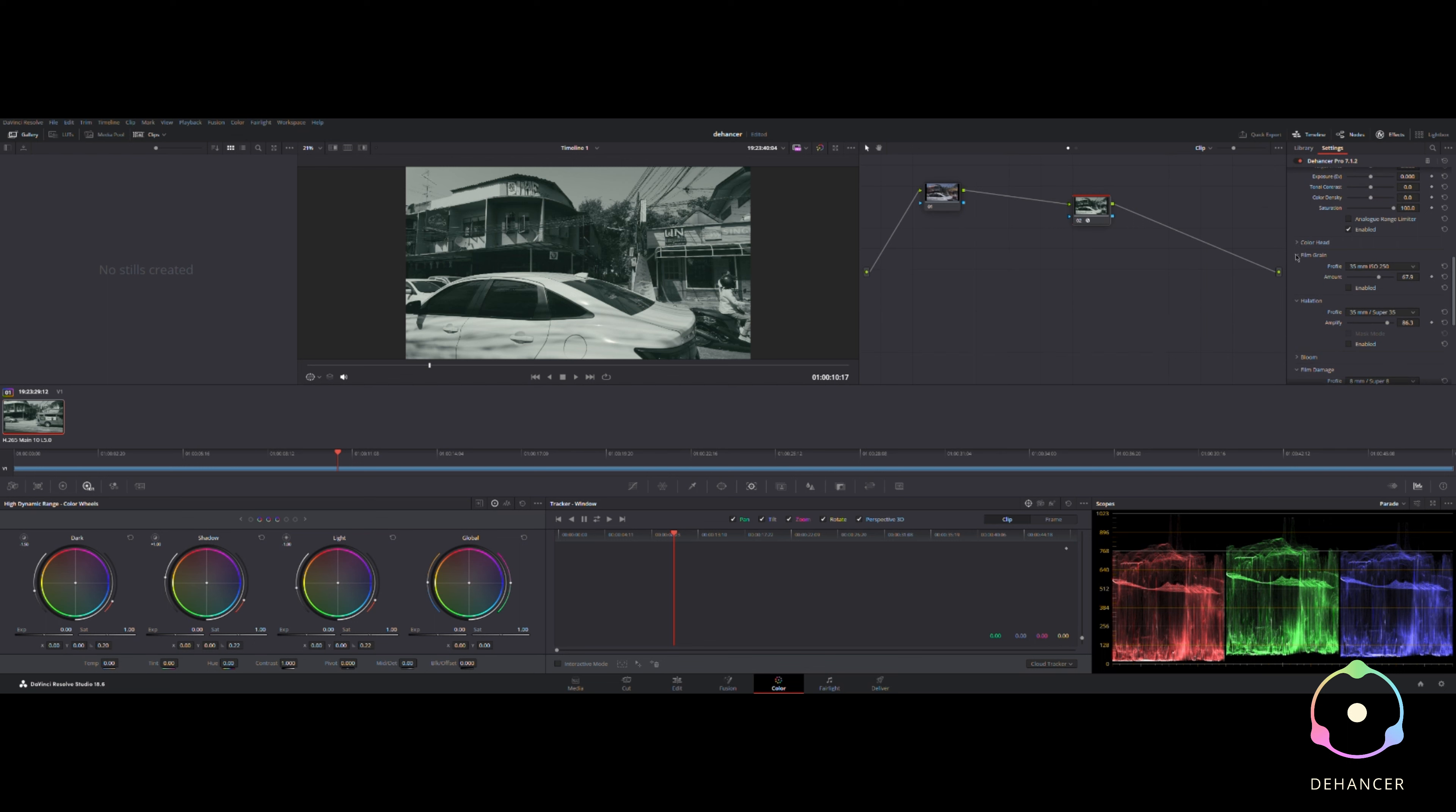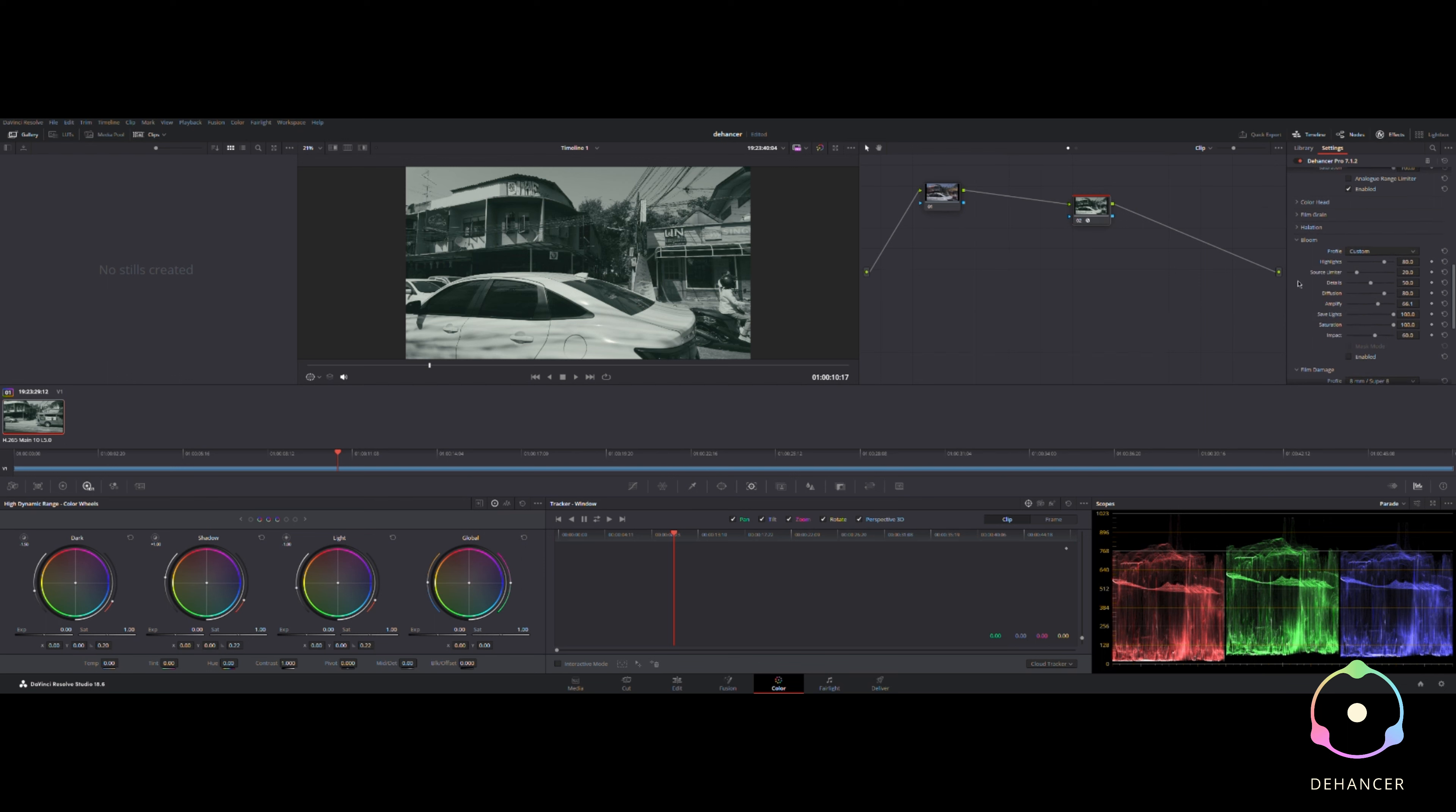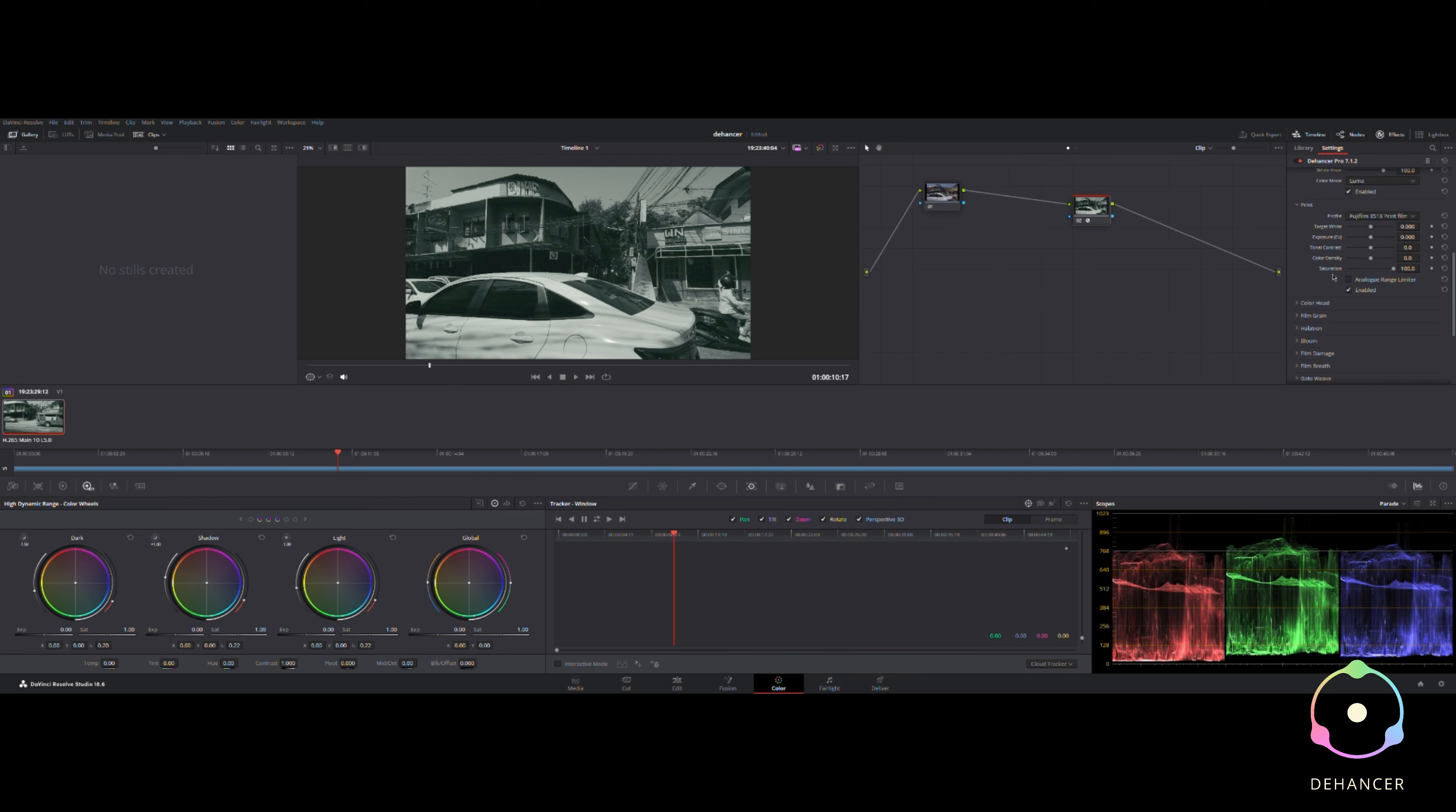I've disabled all of them. You could put field and grain on if you want to, but I'm not on this time. Halation's off, bloom is not enabled, film damage is not enabled.